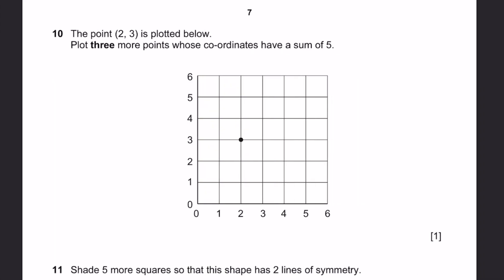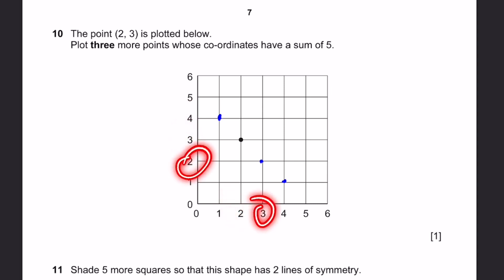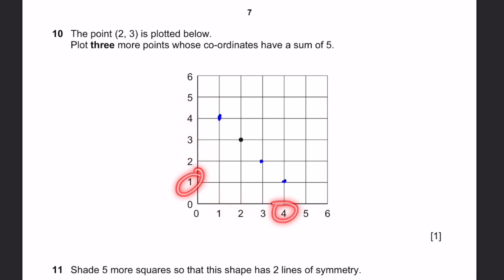Question 10. The point (2, 3) is shown. Plot 3 more points whose coordinates have a sum of 5. We need coordinates where X plus Y equals 5: for example, (1, 4), (3, 2), and (4, 1). When we add these: 1 plus 4 is 5, 2 plus 3 is 5, 3 plus 2 is 5, and 4 plus 1 is 5.